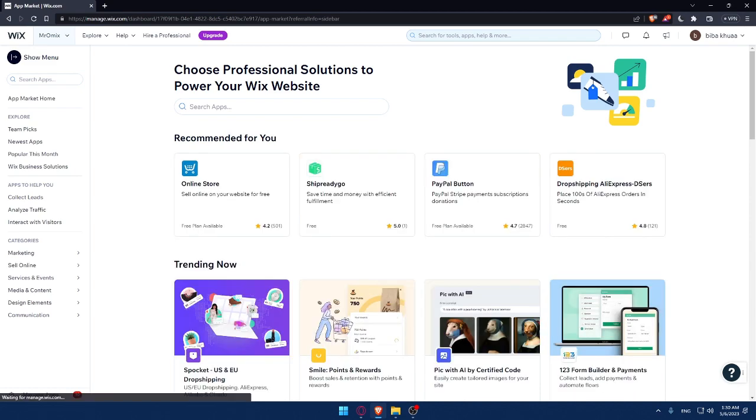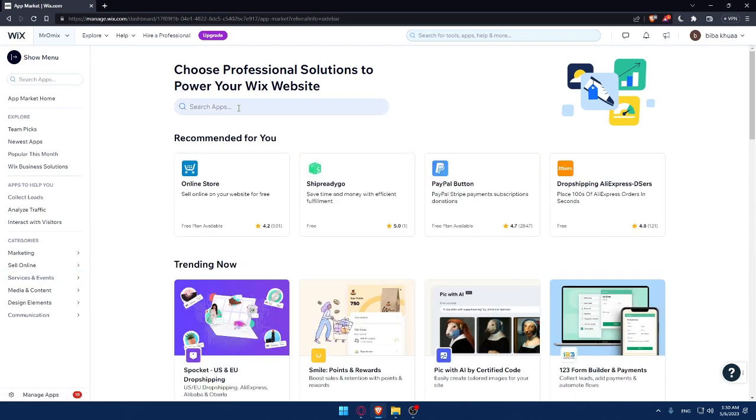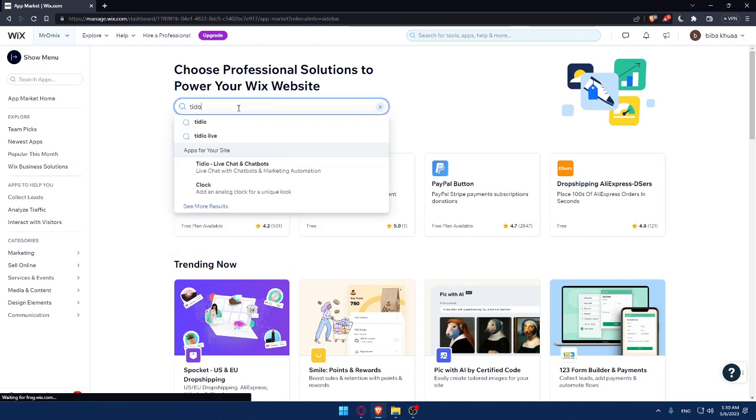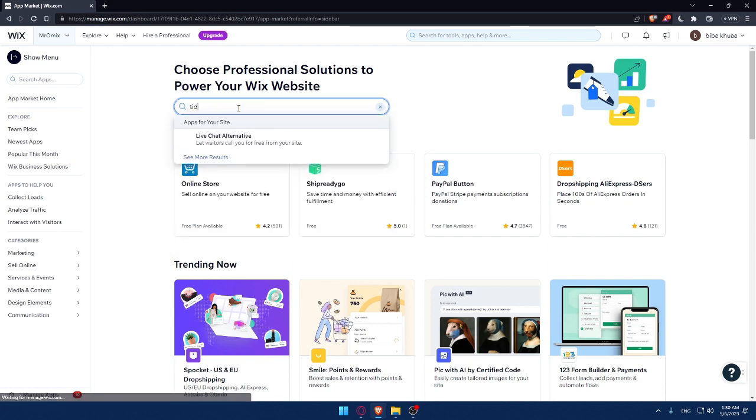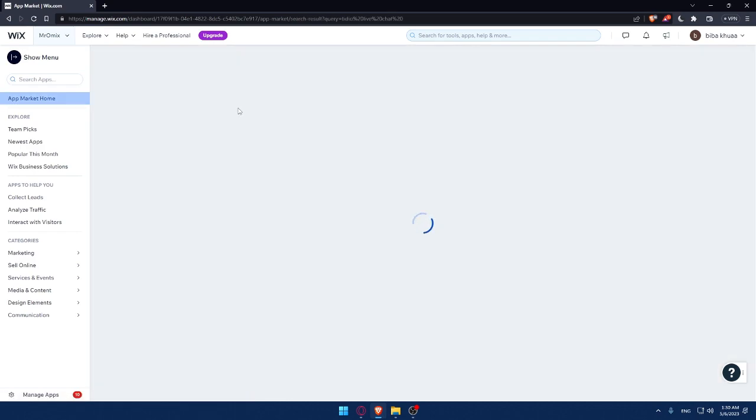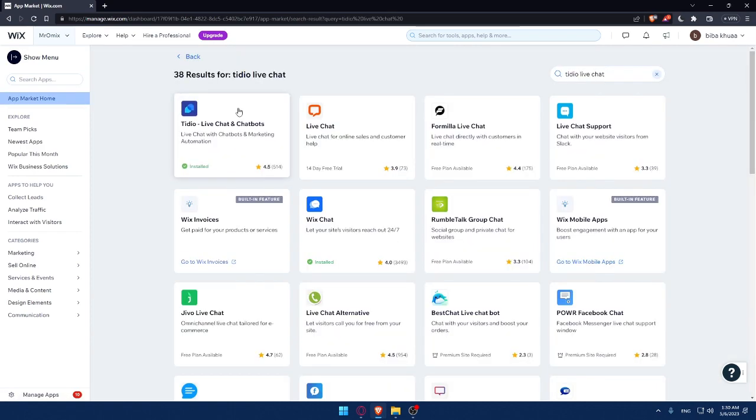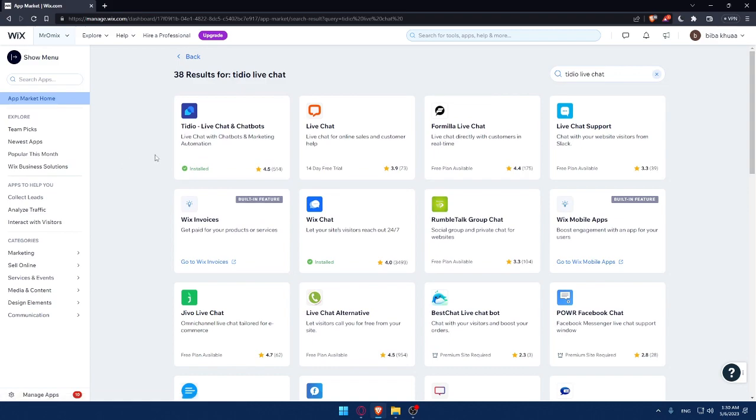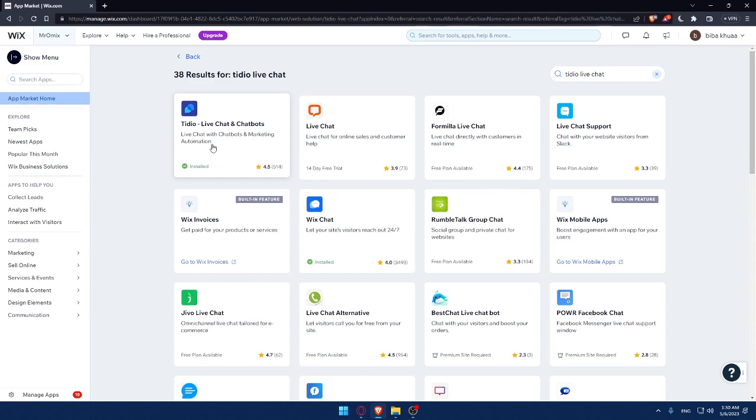Now, simply what you will have to do is just go to the search apps option and type Tidio live chat and hit the enter button. That should take you to this page. And as you can see, you will find this Tidio live chat and chat bots. So simply click on it.